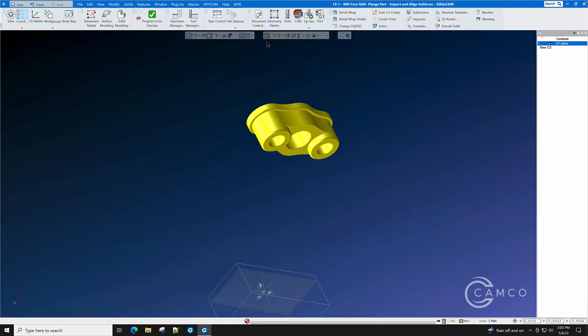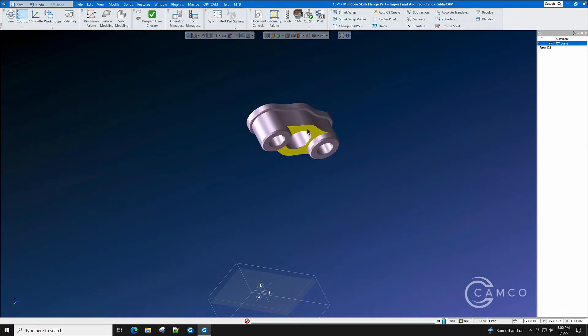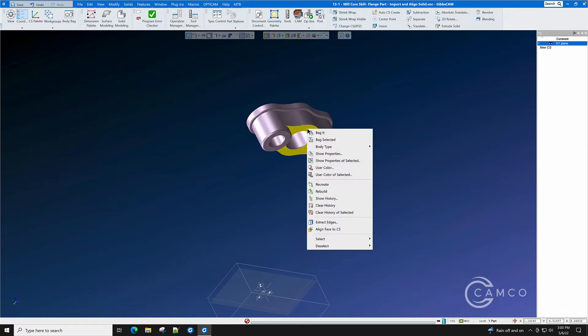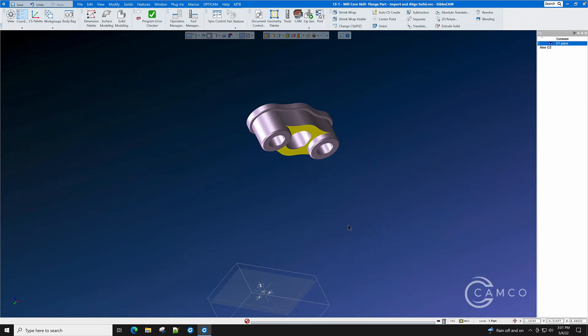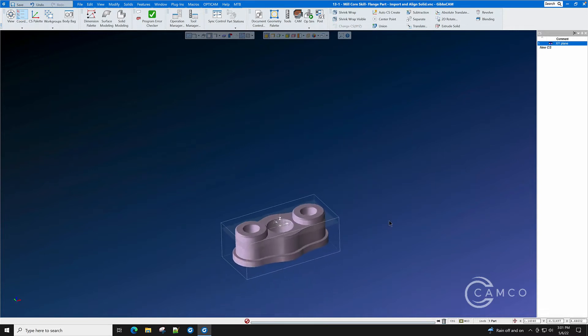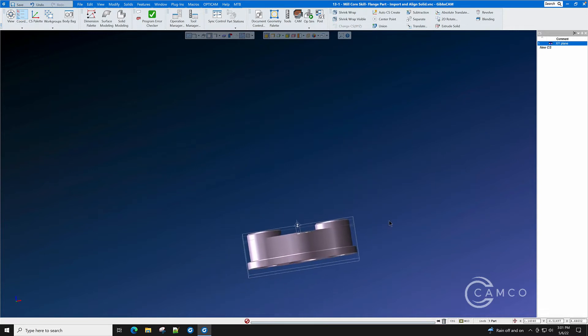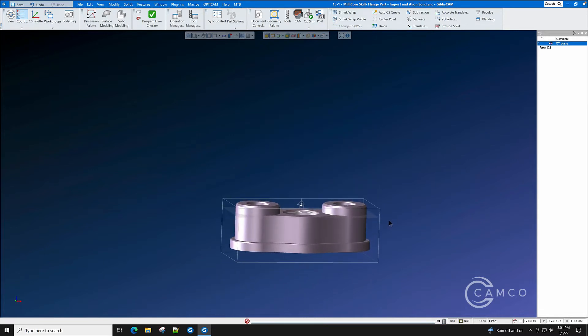We'll do that by turning face selection on. Select this face. Right click. Align face to CS. The part is aligned correctly.